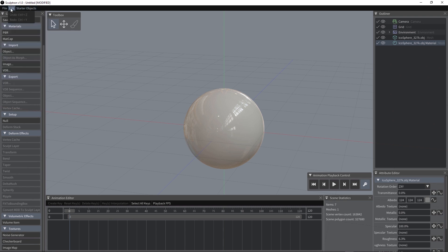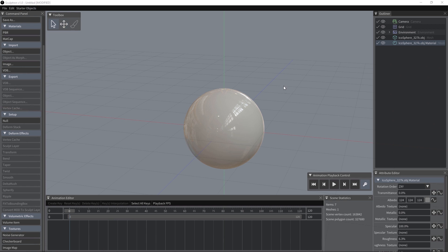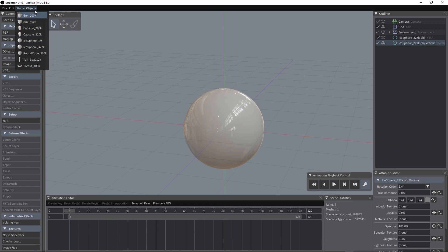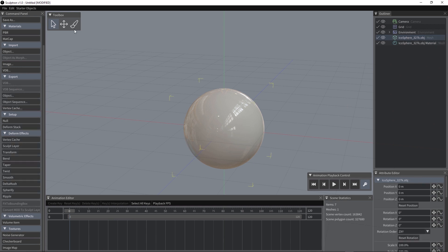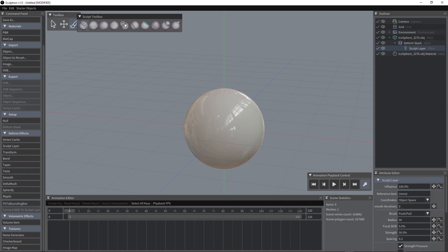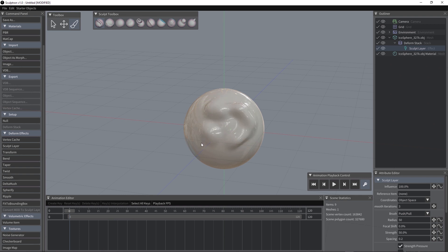Then we have the edit menu and the starter objects menu you can use to add some high poly primitive to your scene. To start sculpting, you just have to select one of those primitives or load an object in OBJ format and then select the object and click on sculpt here or press S on the keyboard. Then you will be able to start sculpting.